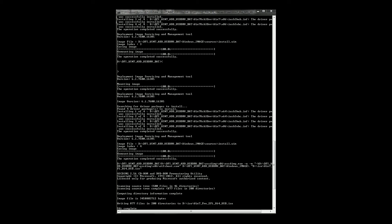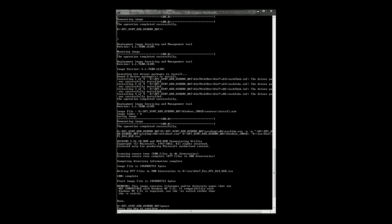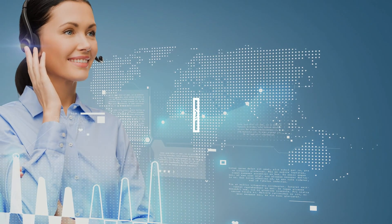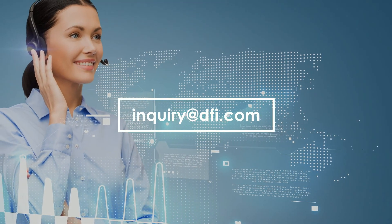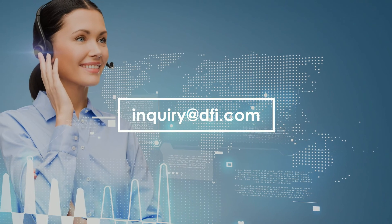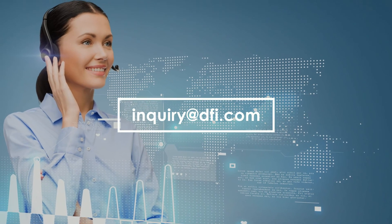The updated Windows ISO file will be in the destination folder. Contact us at inquiry at dfi.com if you have any questions.